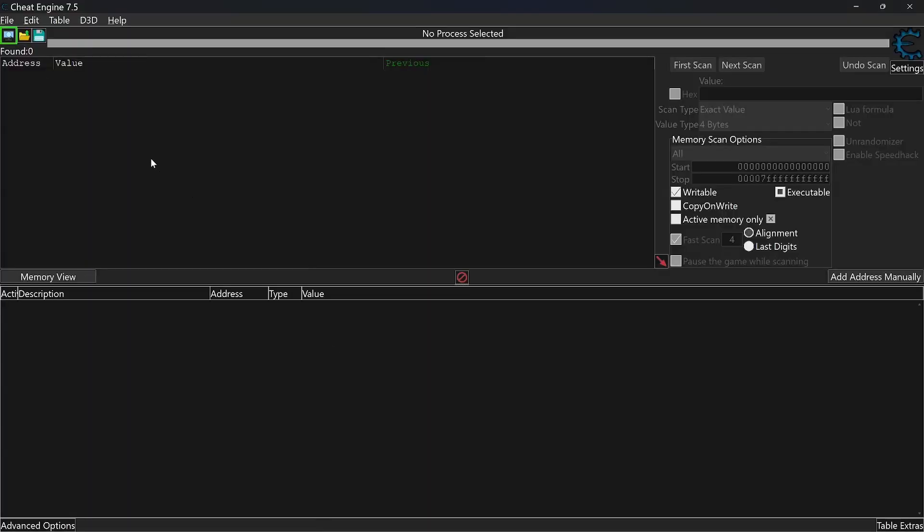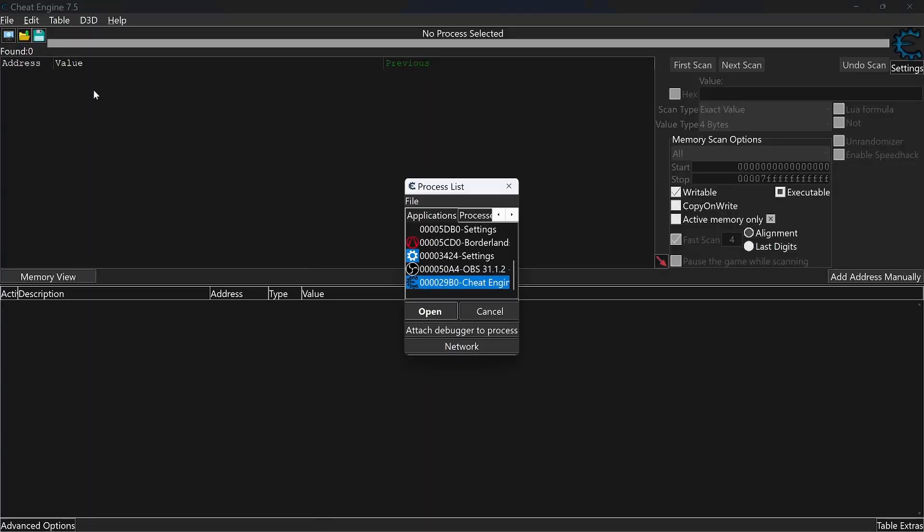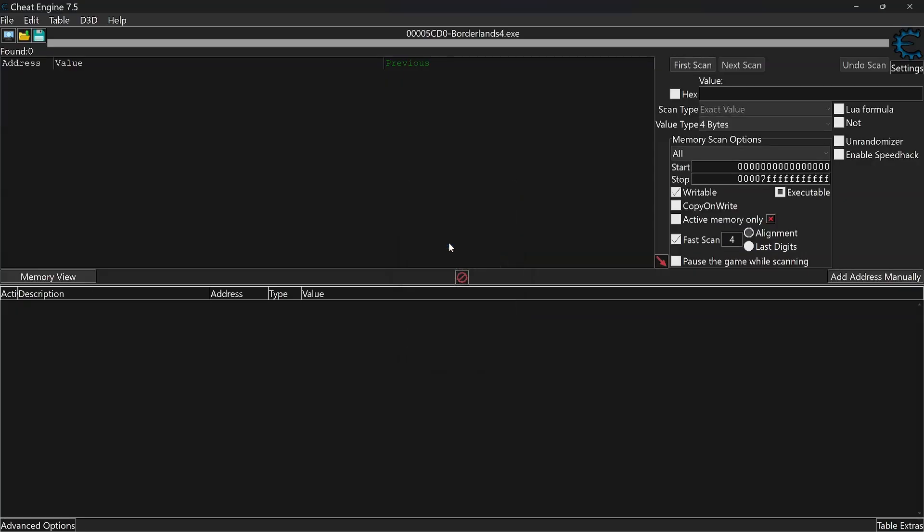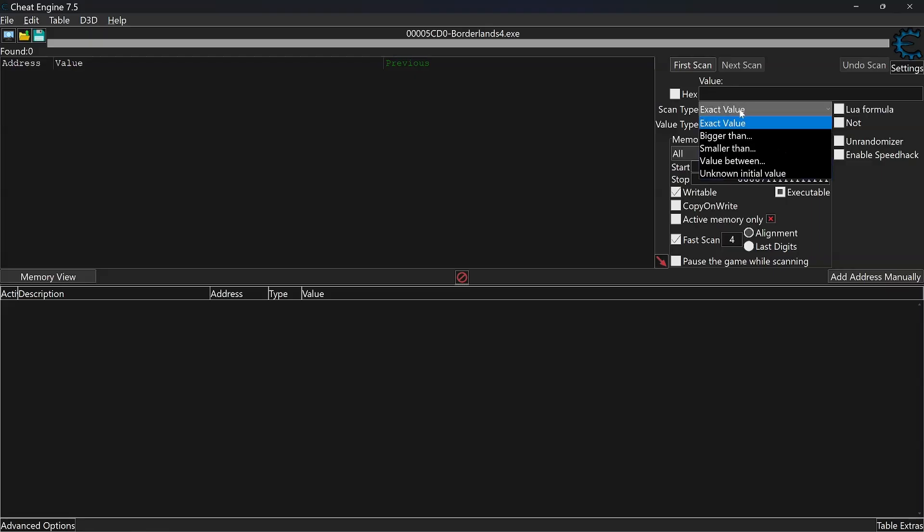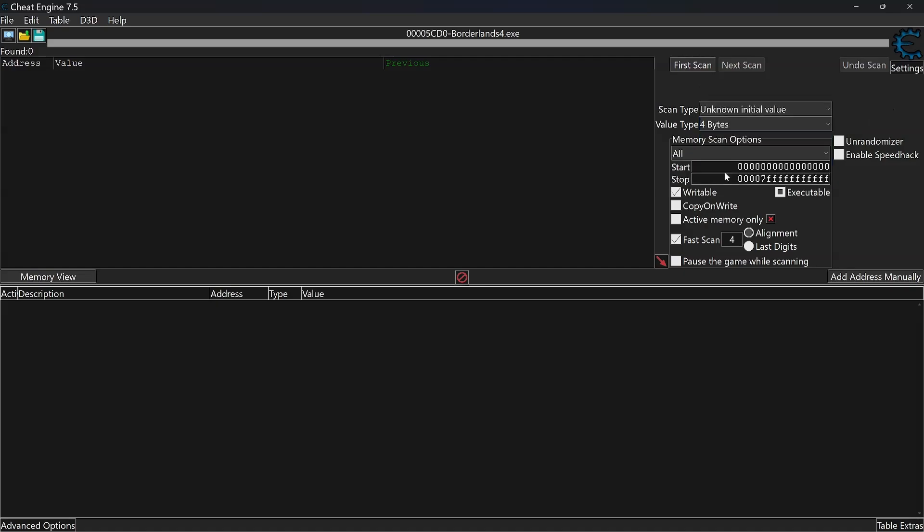The next step you need to open Cheat Engine. Then click the icon in the top left corner and open Borderlands from the process list. Under the Scan Type tab on the right, change the exact value to Unknown Initial Value. Then run first scan and give it time to complete.